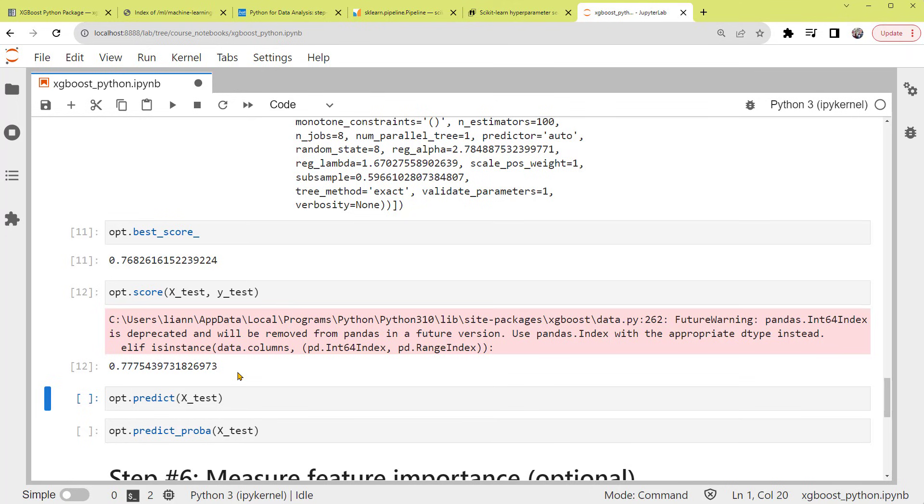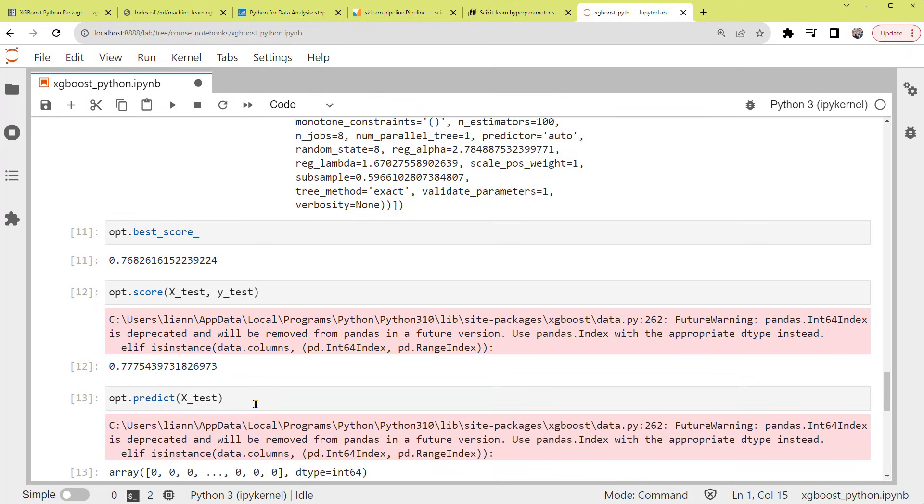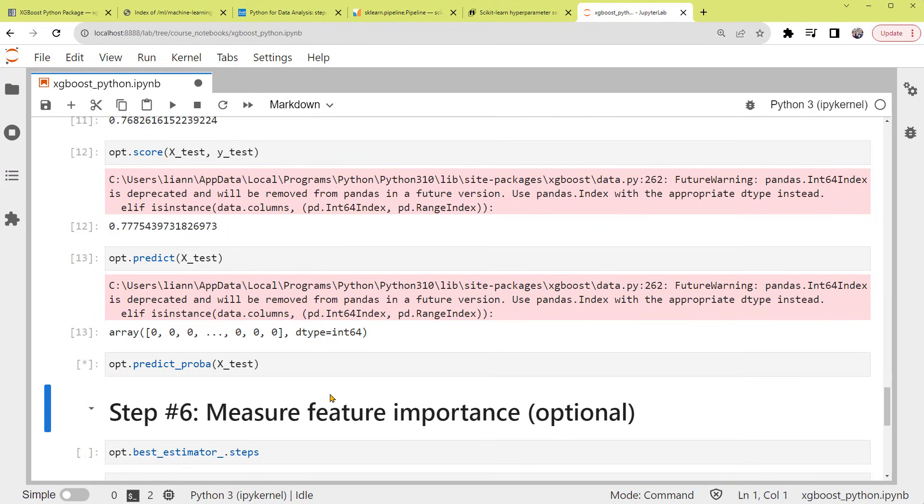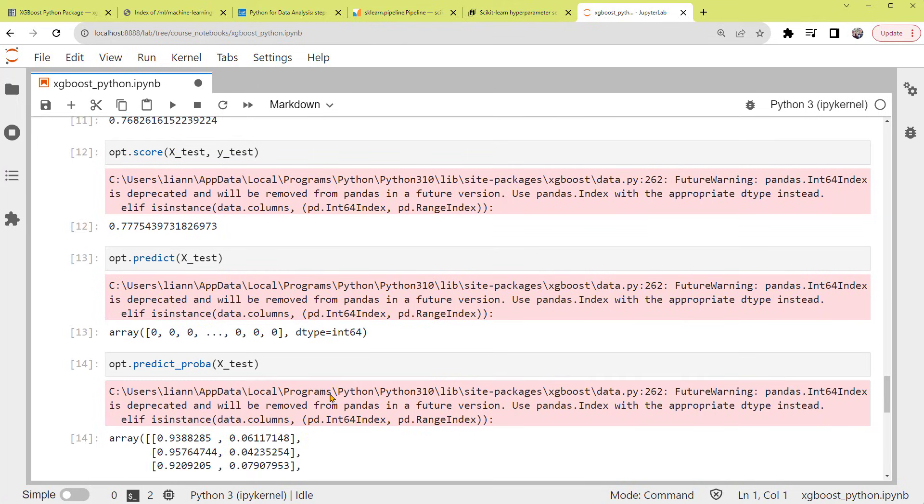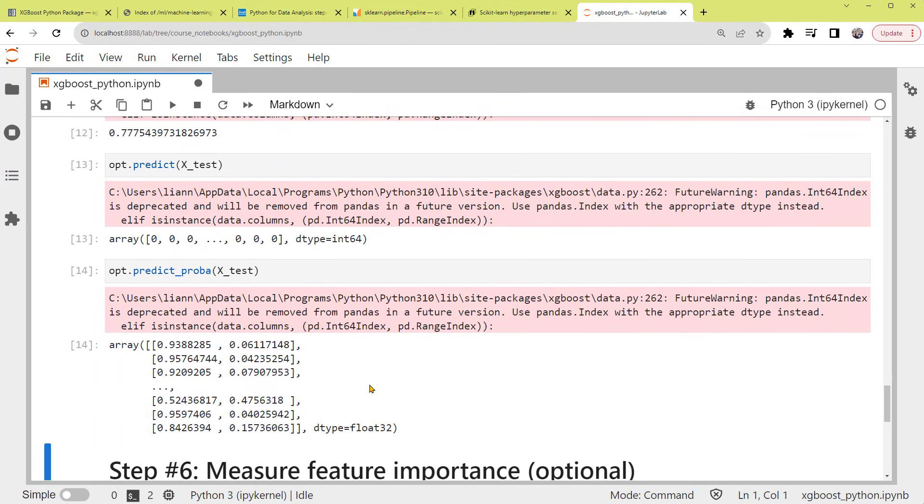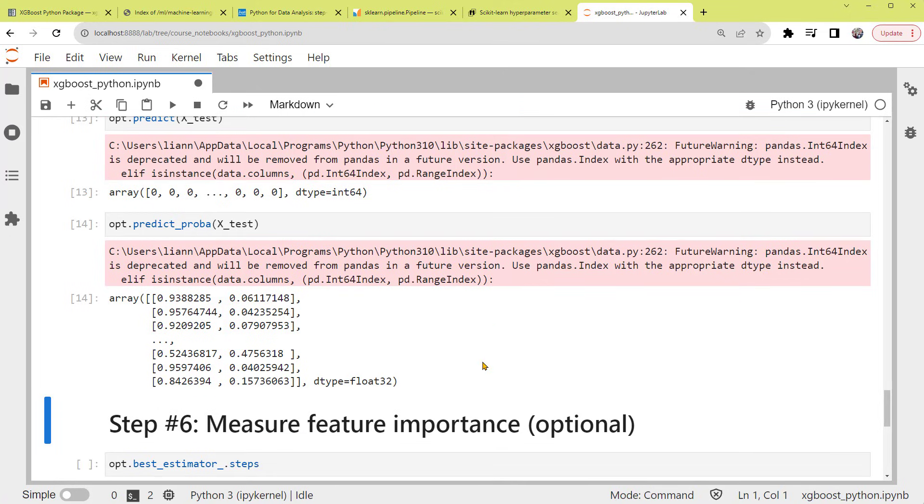To make predictions, we use the predict or the predict_proba methods on the test set. These are the same process as other scikit-learn estimators. Alright, we're pretty much done. The last step is optional.